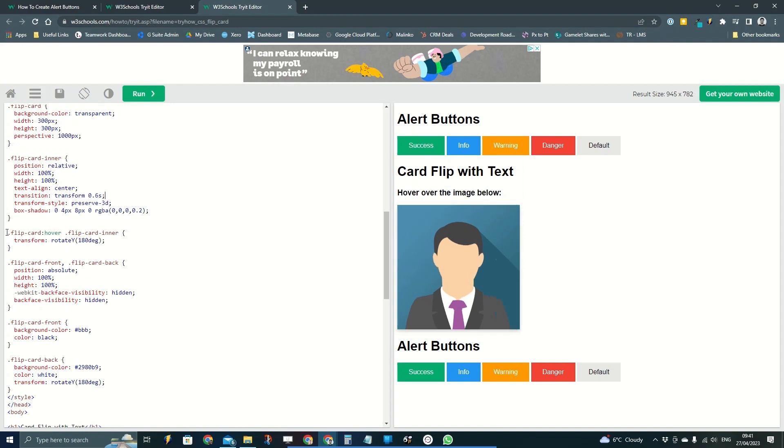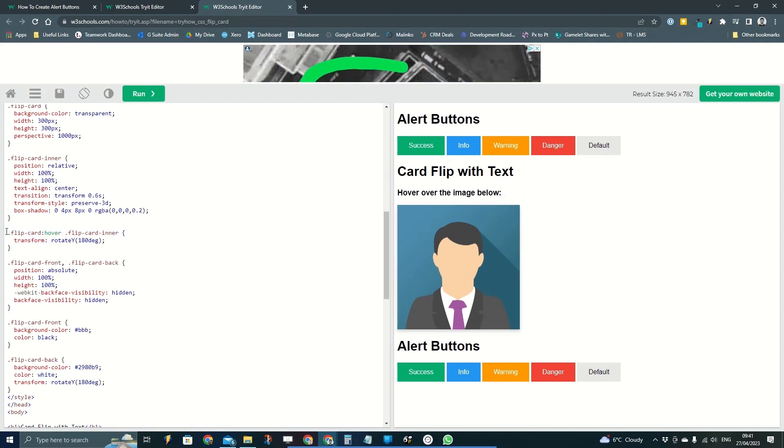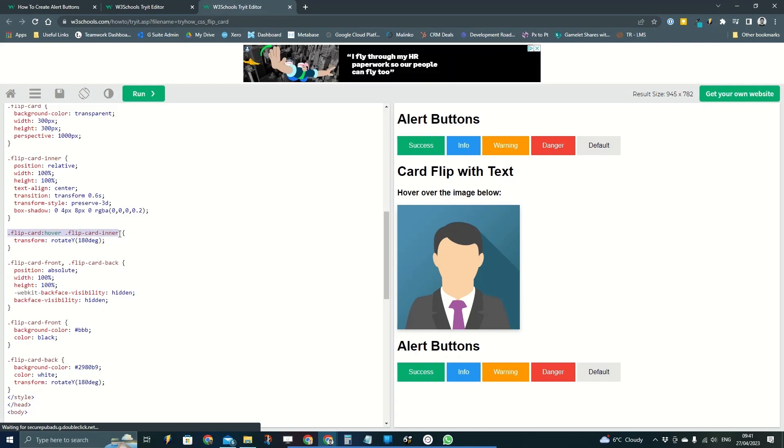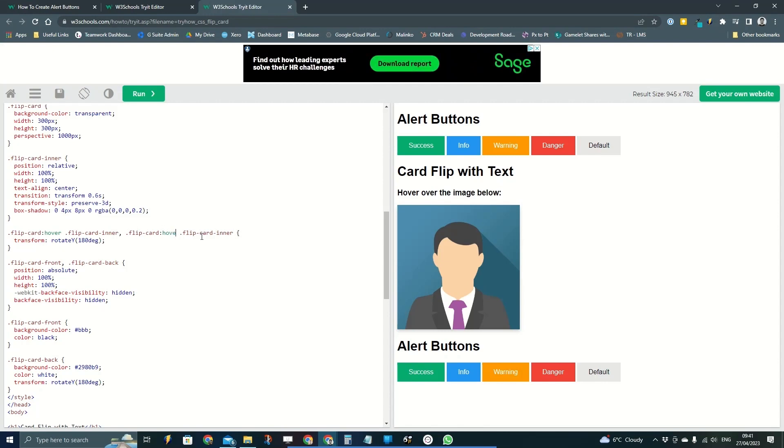So if I go into my version here, I found that line of code as well: flip card hover. And all I'm going to do is copy that, pop a comma behind it, and then I'm just going to remove the flip card hover and change that to focus-within.